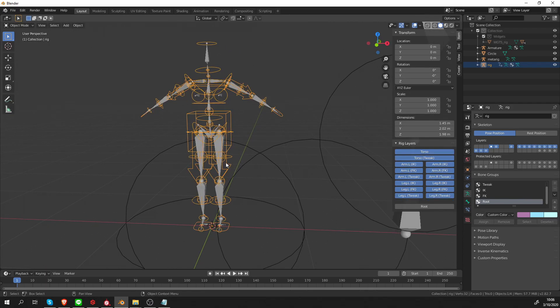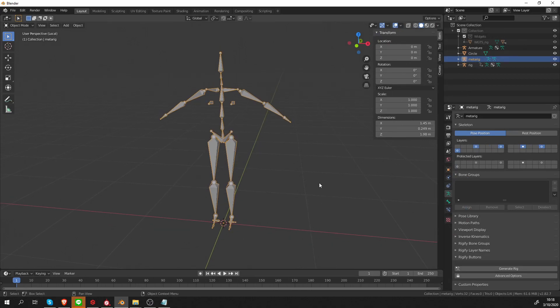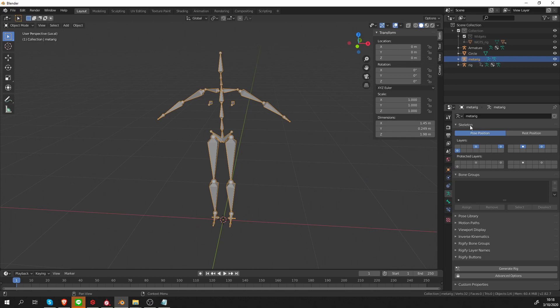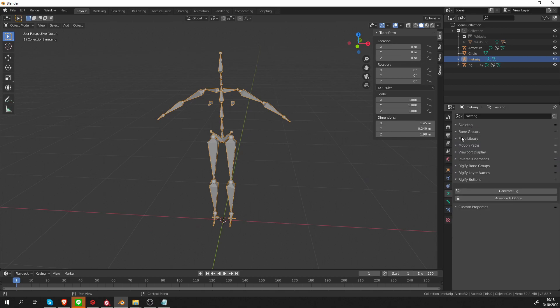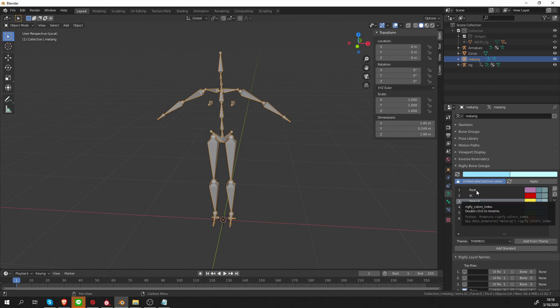But how is it done? Let's select the meta rig, press slash to go to local view. And let's see how things are set up here in the Rigify bone groups and Rigify layer names. Under Rigify bone groups, I see that I have these six colors already set up.